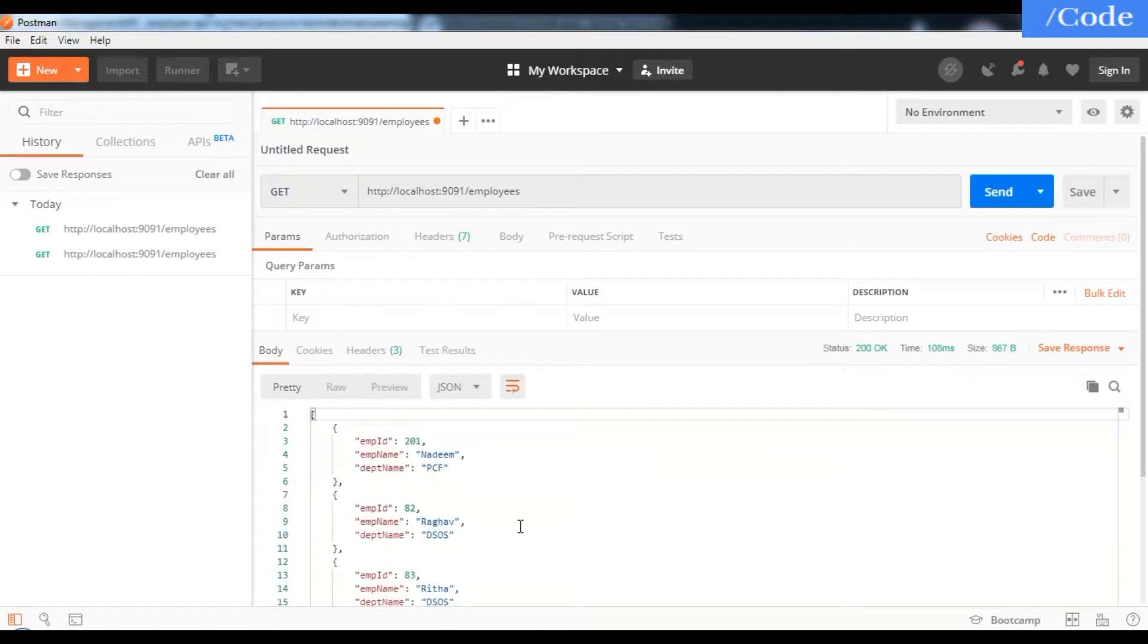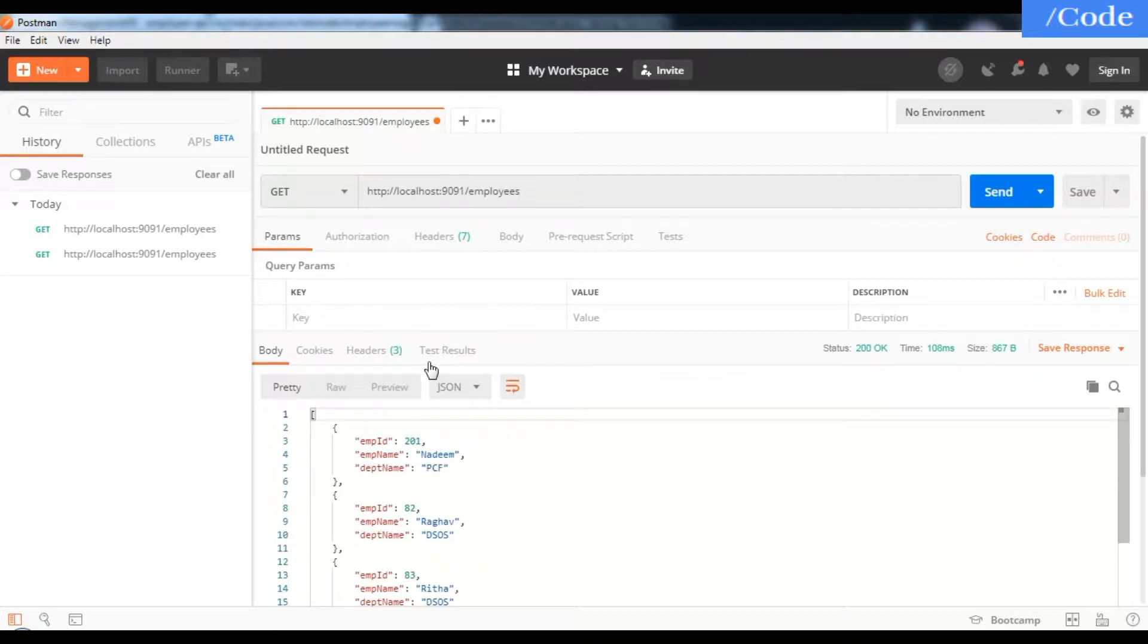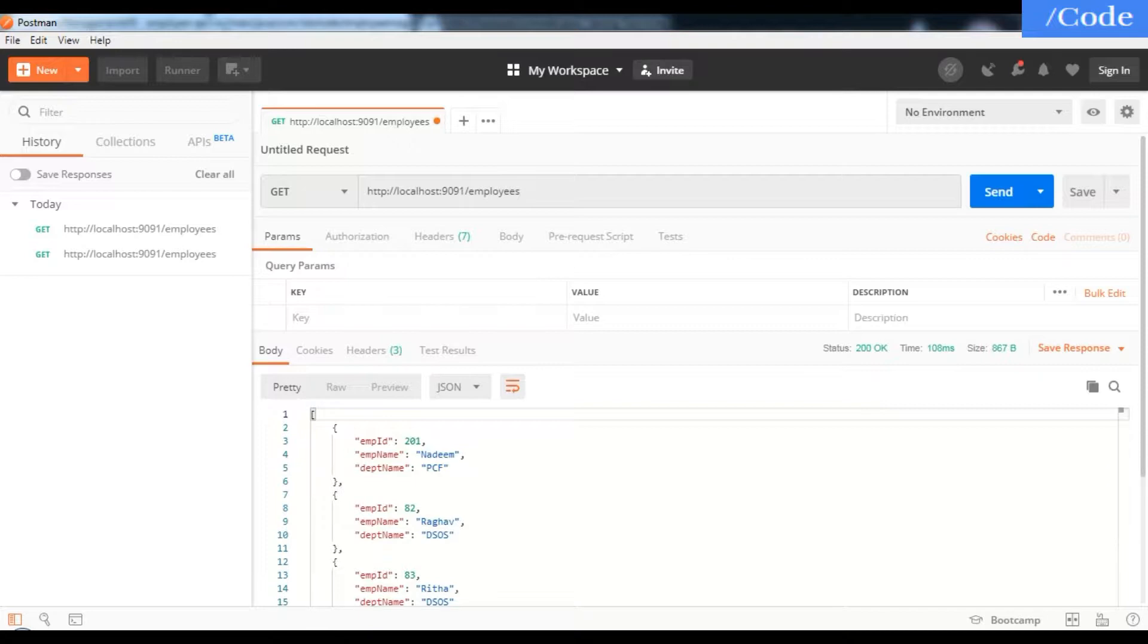This is the result: employee details with employee ID, employee name, and department name in JSON format. That's what we want - the data in JSON format.